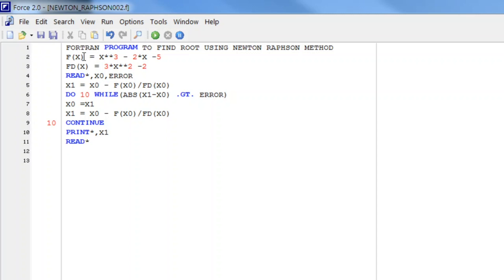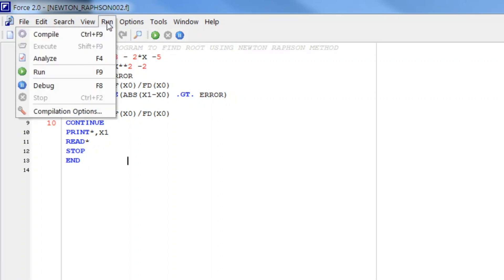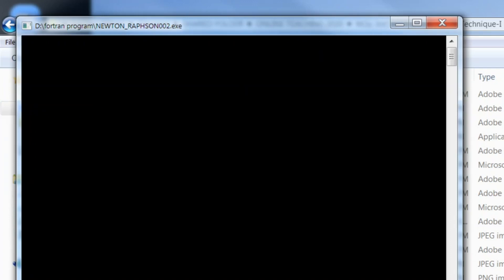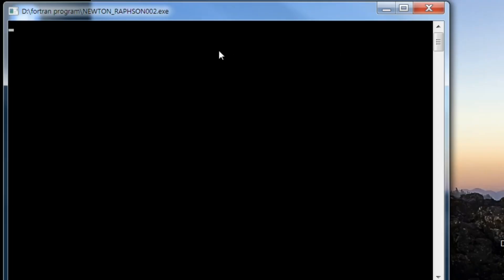Then we write read, start, stop, end. So this is the small program for Newton-Raphson. Before compilation we will make this statement a comment. Let us save this, compile, and execute. As you see on your screen, we have to enter the input — let it be 2 — and the error tolerance is 0.001, and you see we get the answer 2.0945516.